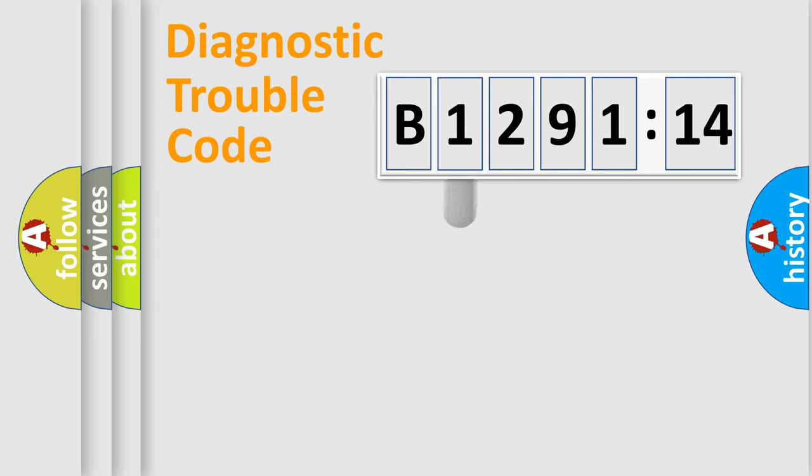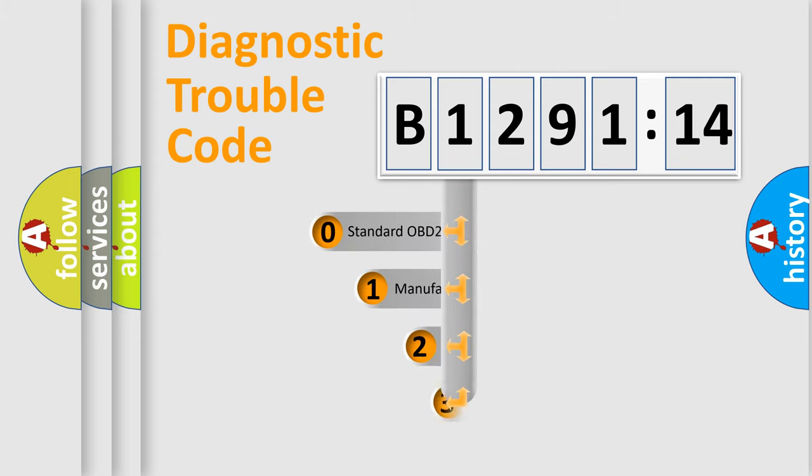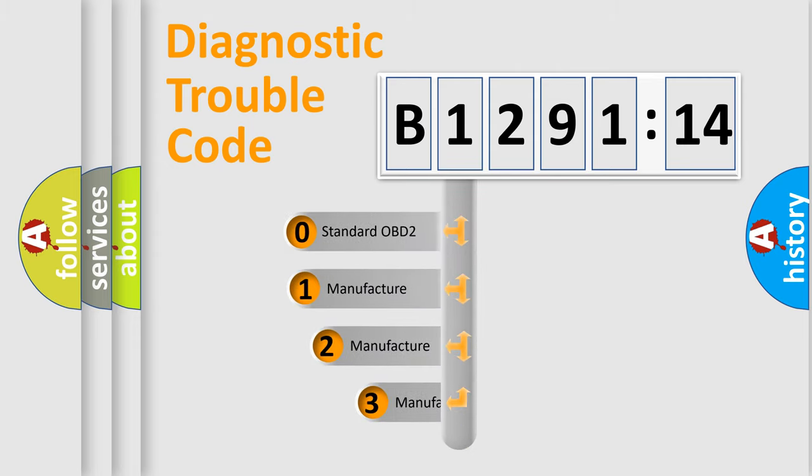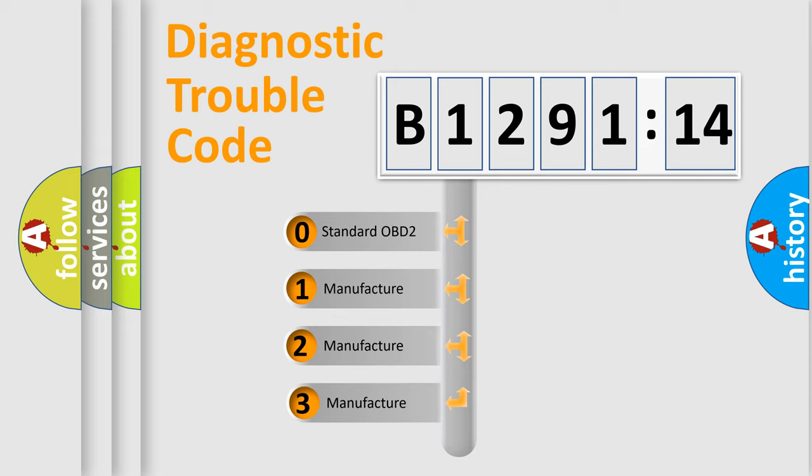Powertrain, Body, Chassis, Network. This distribution is defined in the first character code.